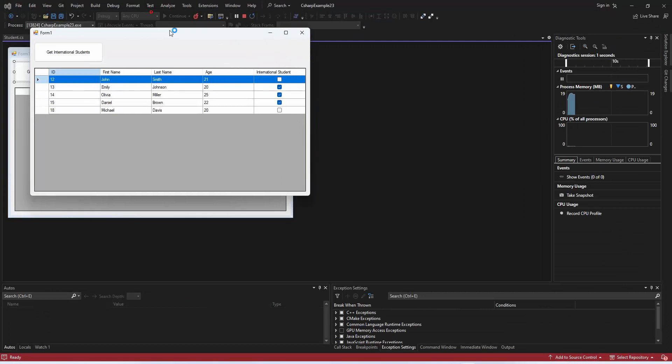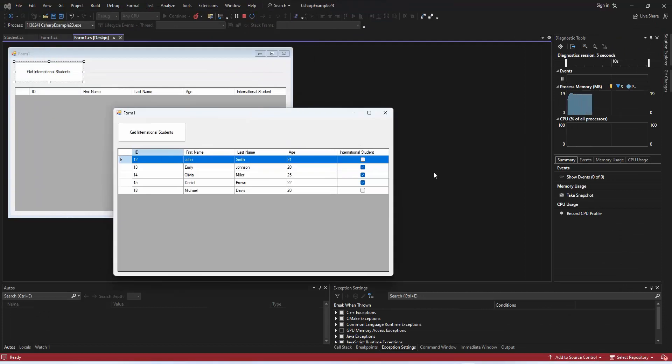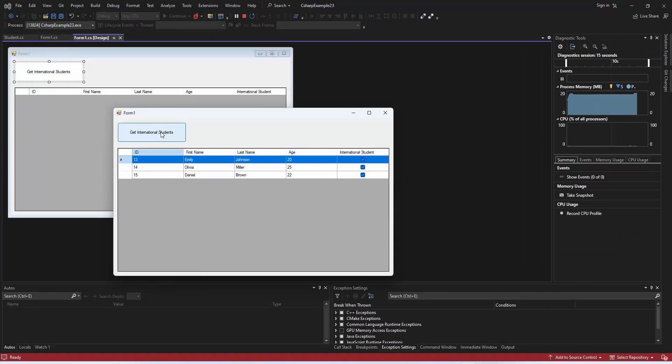Now, testing the application should display only the international students. Stay tuned for further enhancements in the next sections.